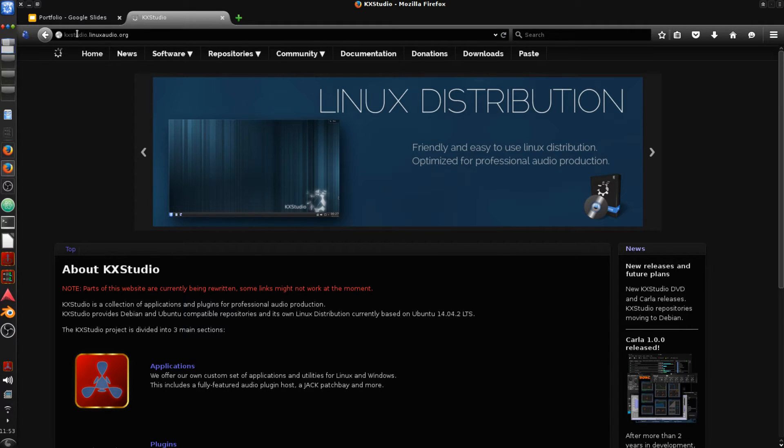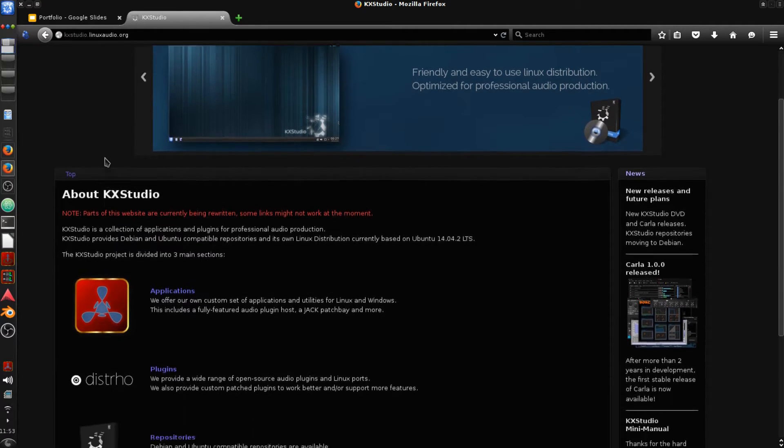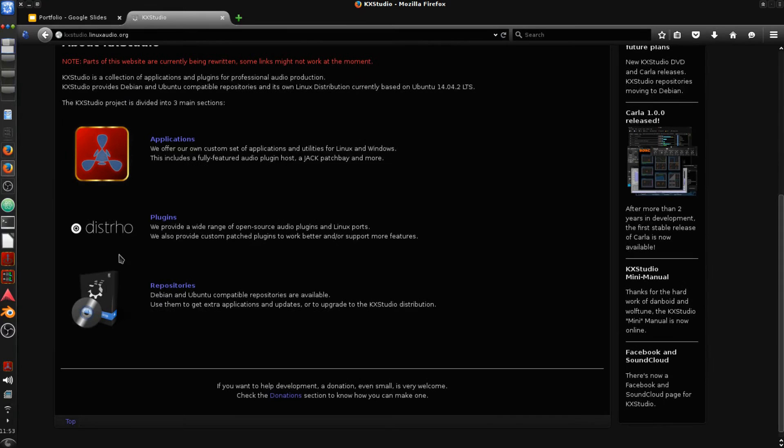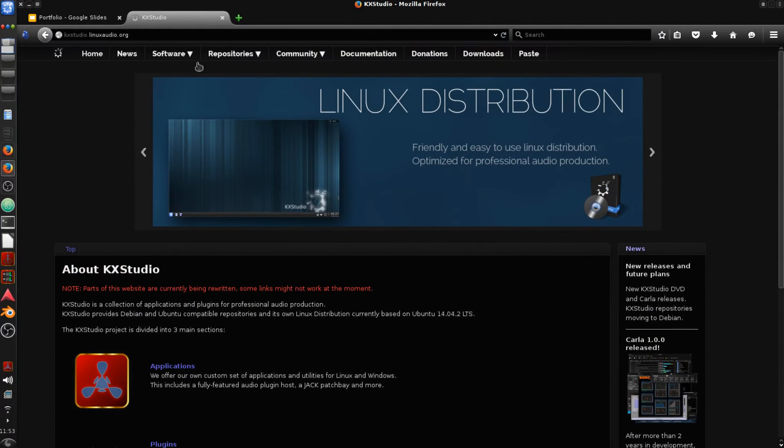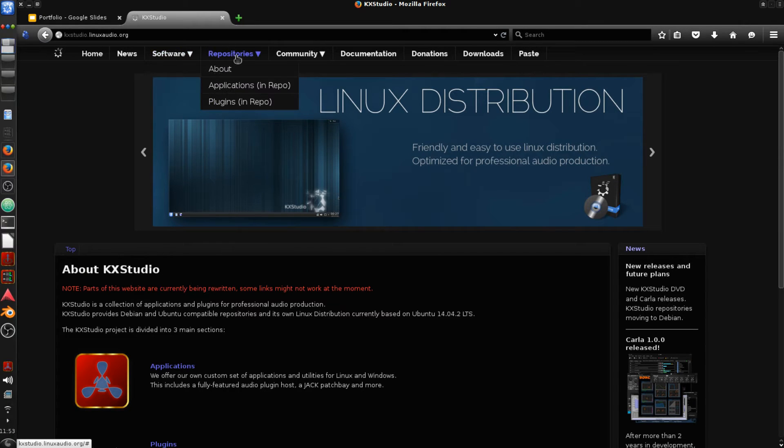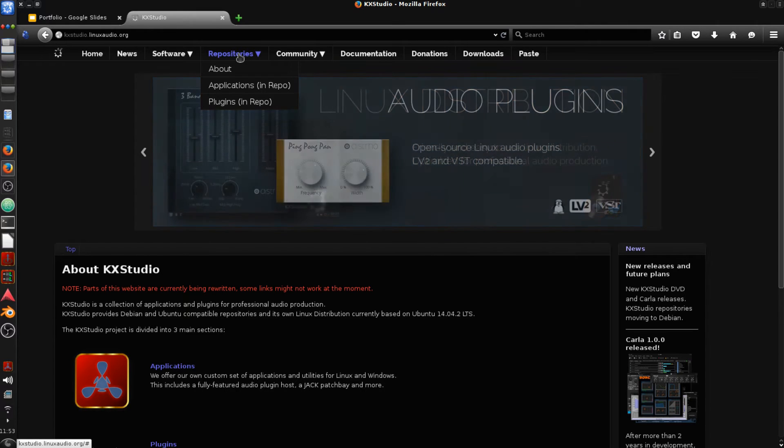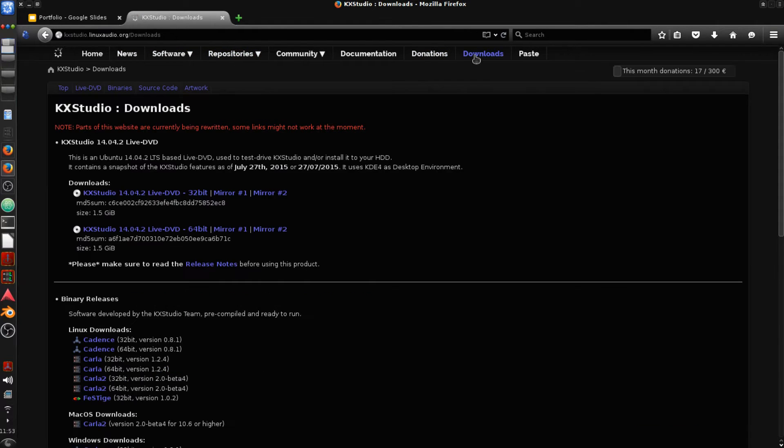You can go to kxstudio.linuxaudio.org and you will find more information about it. You have all of the different plugins that are available. You can read up about them here. Software, applications, plugins. You can read up on what all is included in the repositories. Or you can just go ahead and hop on over to the downloads page.